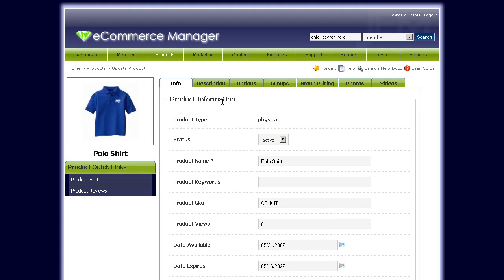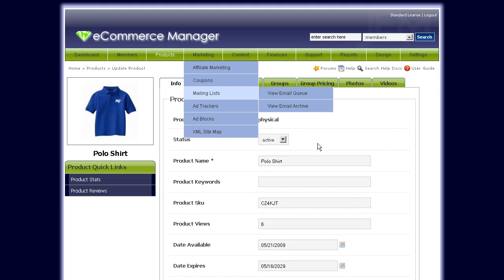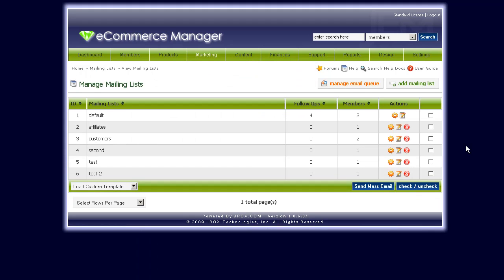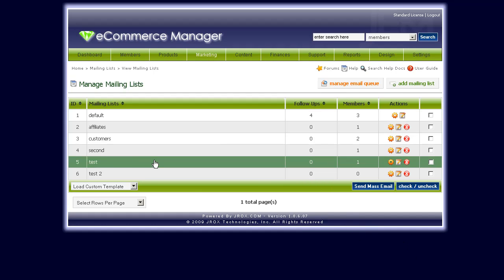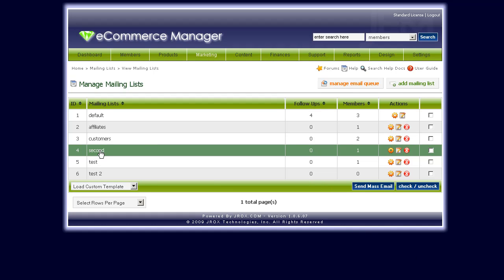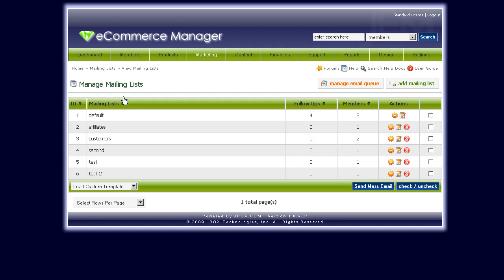Now, anytime somebody purchases this polo shirt and goes through checkout and becomes a customer, they'll automatically be added to that second mailing list. This lets you create very targeted email or marketing messages for that particular user based on the product they purchased — for example, sending automatic messages about future promotions on other polo shirts or related products.